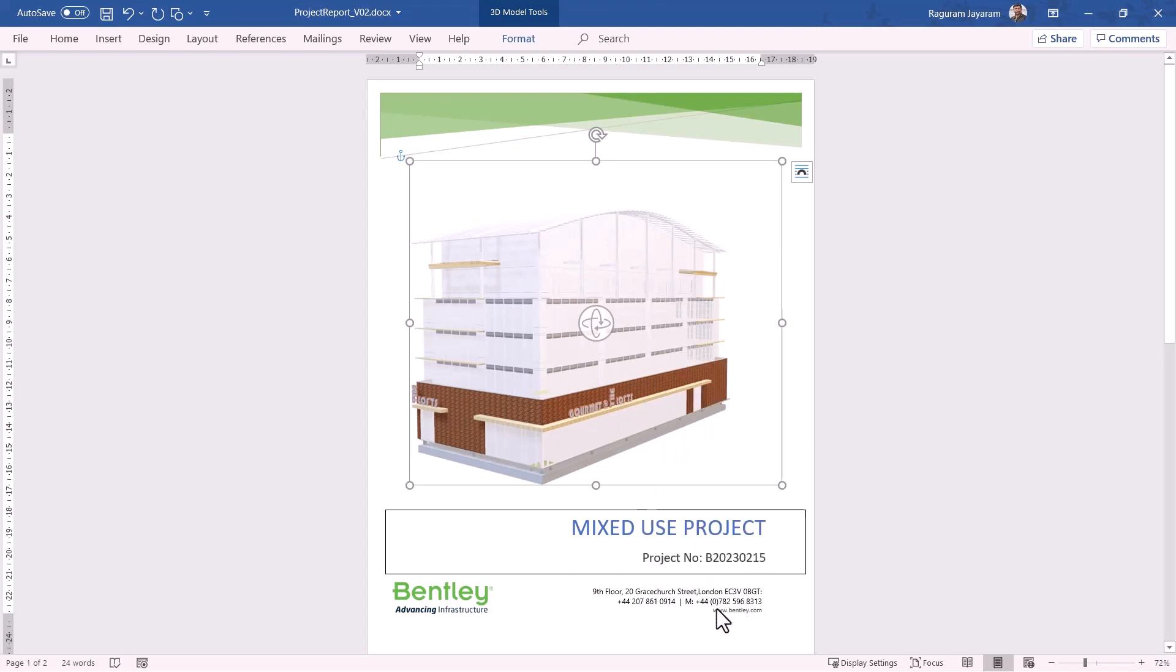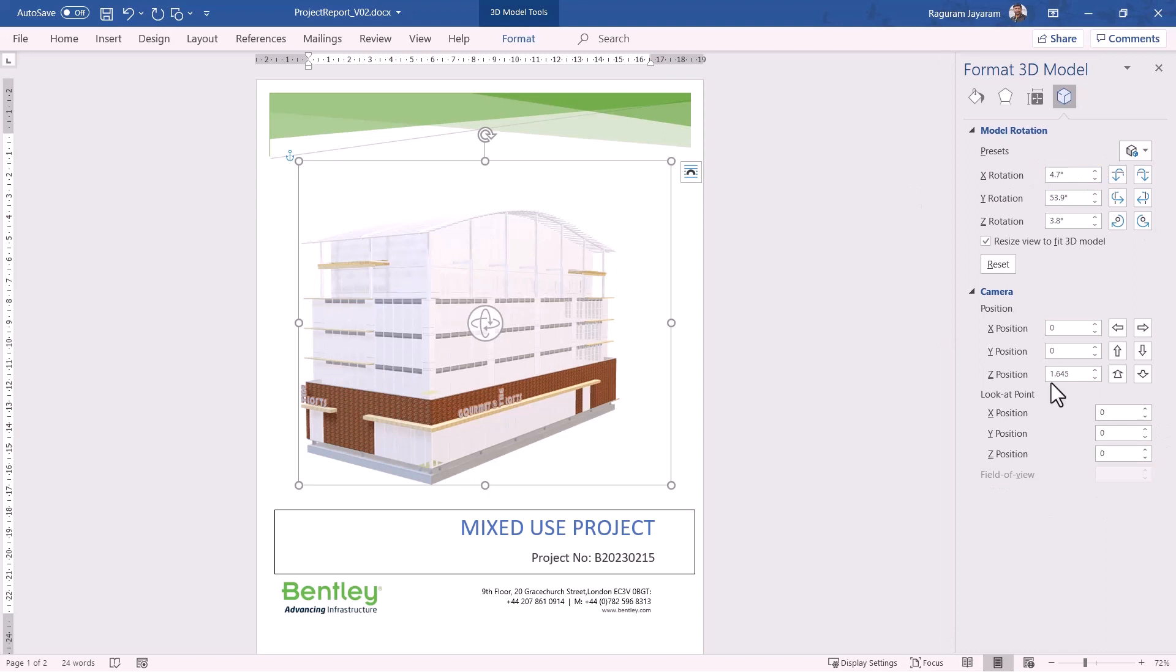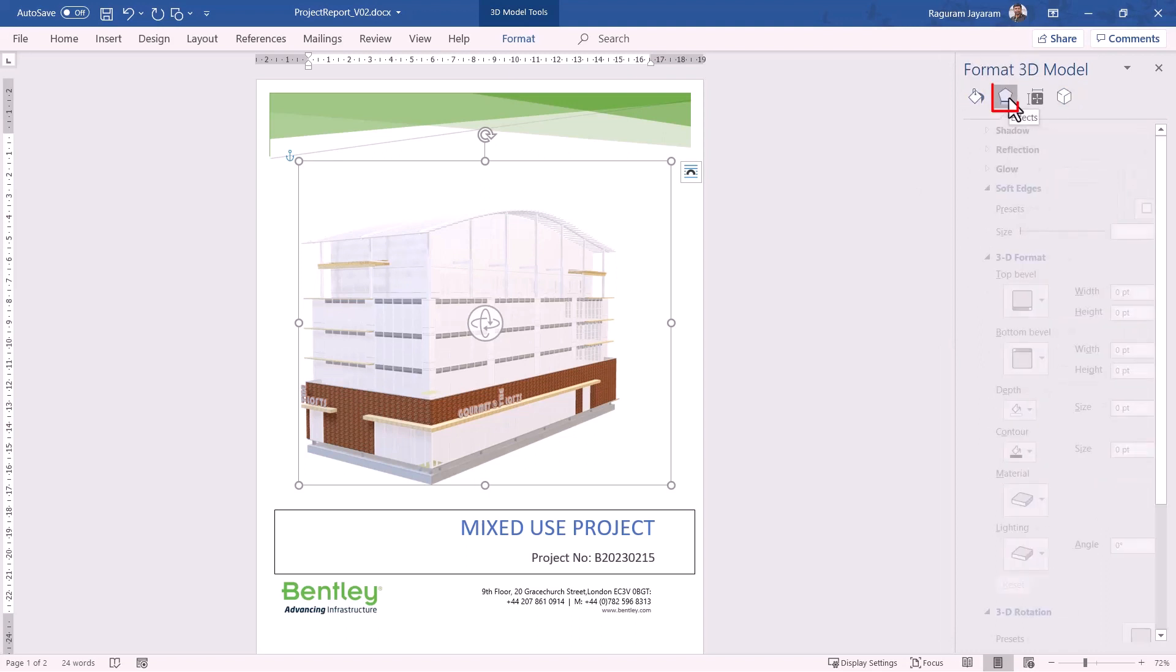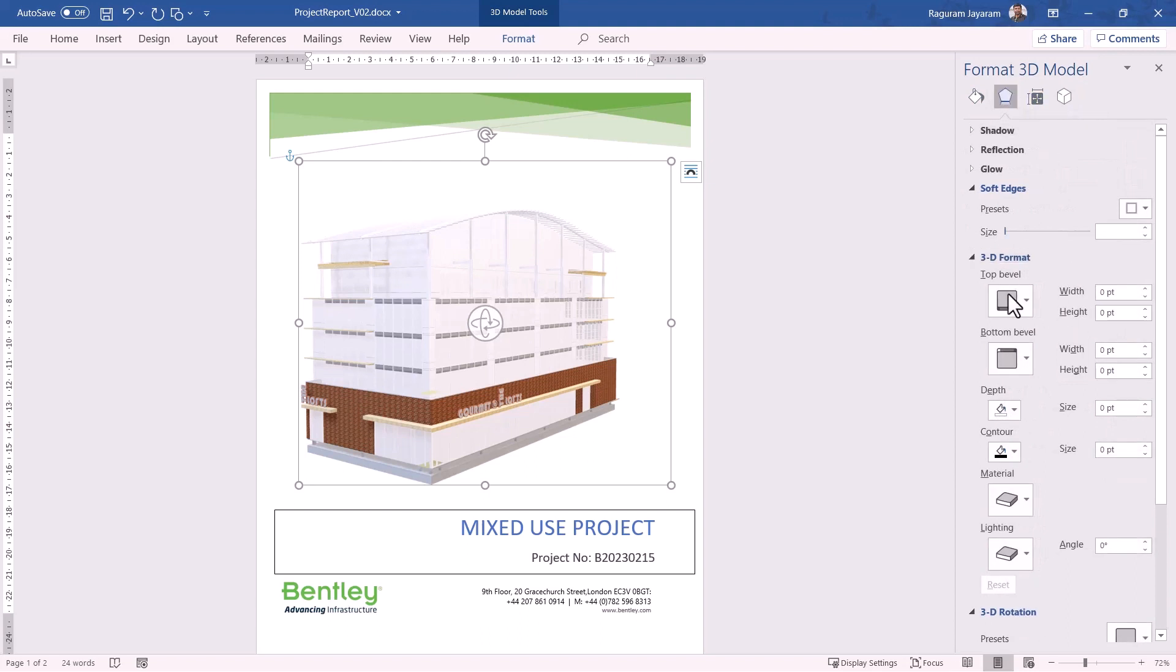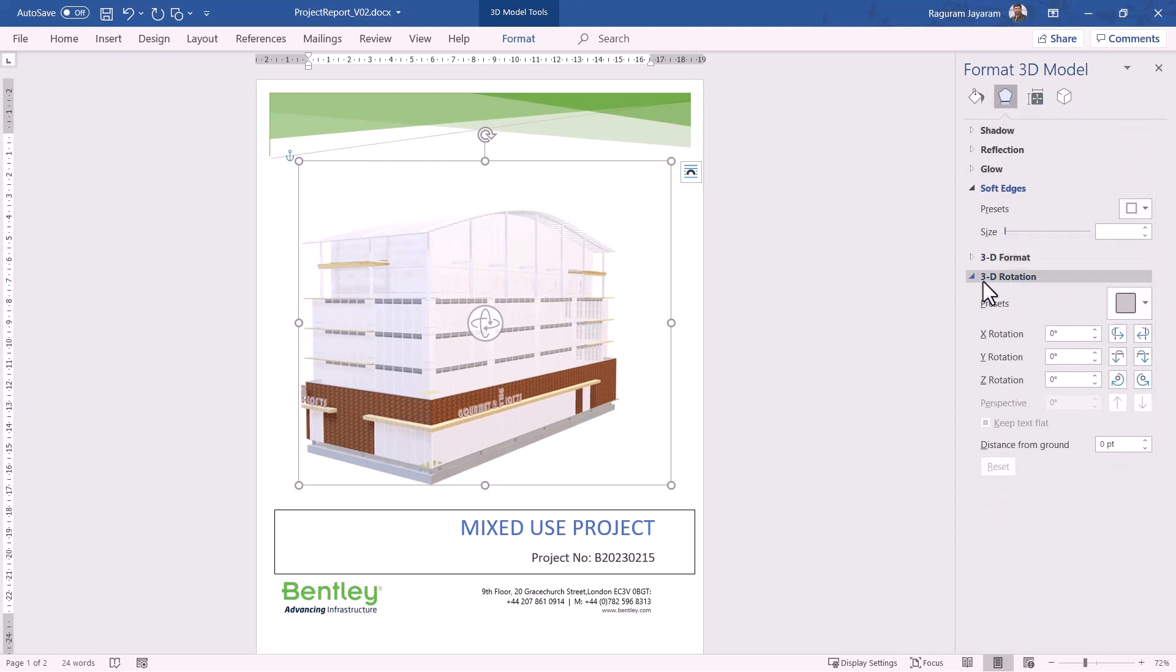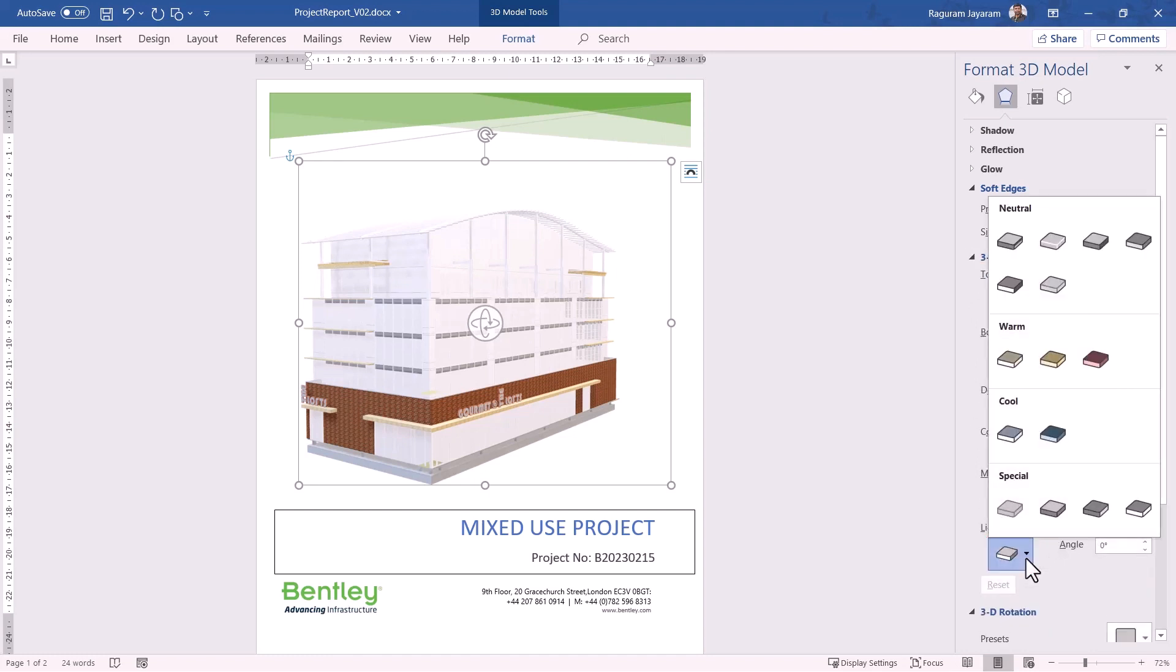For advanced options, we can also choose the option called Format 3D Model and then it gives all the options for setting up the rotation angle, camera angle, etc. If needed we can also specify additional settings of the 3D model such as the rotation information, 3D format here.